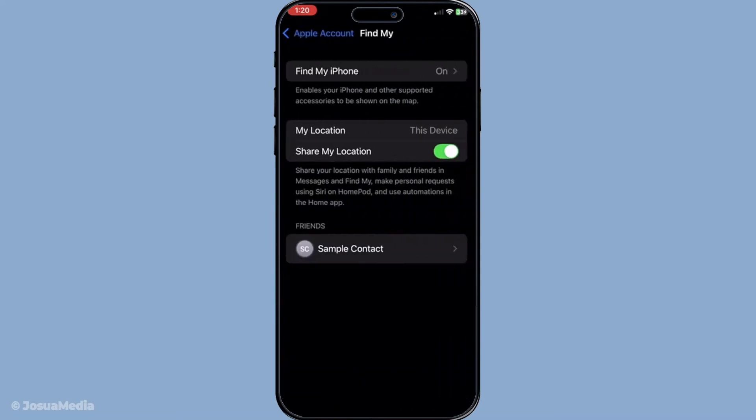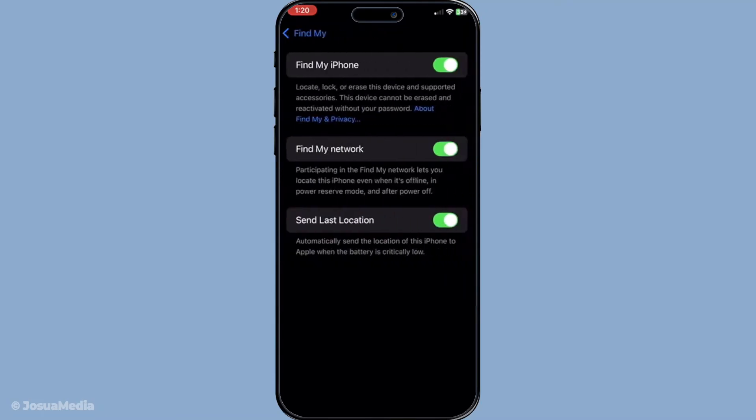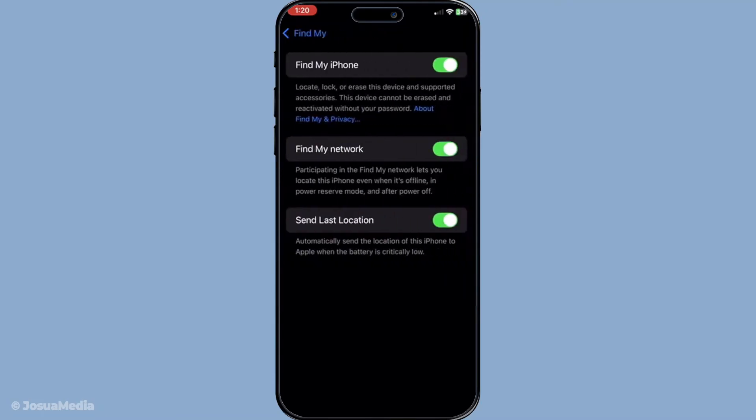Additionally, you'll want to enable the Find My Network. This feature helps you locate your iPhone even when it's offline or in power saving mode. To do this, in the same Find My section, just toggle on Find My Network. It's an incredibly handy feature to have, especially if your phone tends to go missing in all the wrong places.